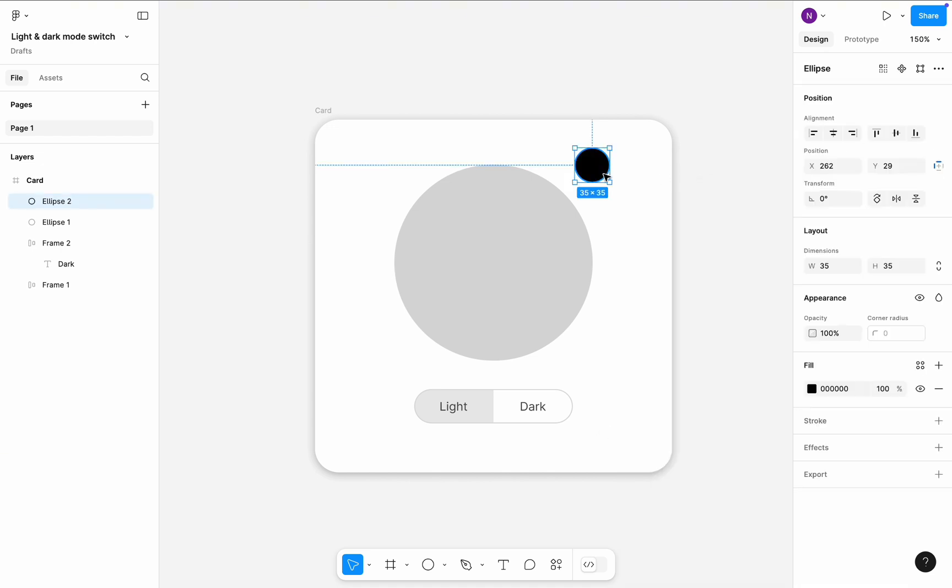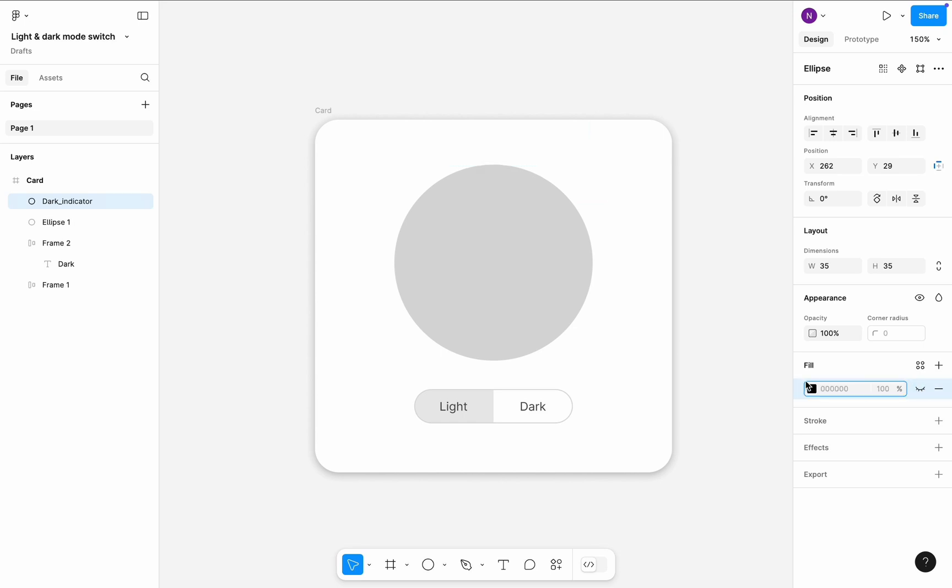Select the small black ellipse and give it a name Dark Indicator. And in the right side panel, in fill properties, click Hide.